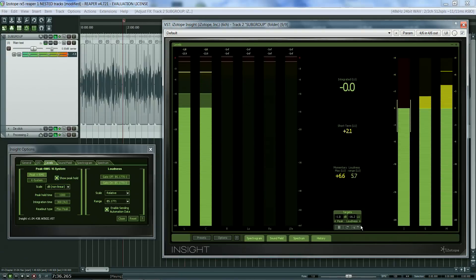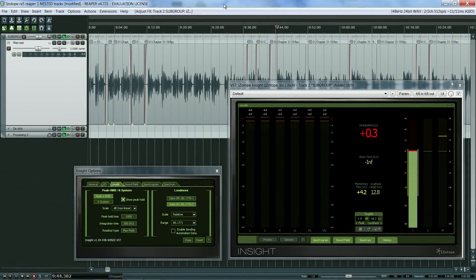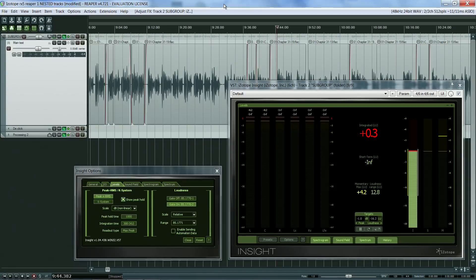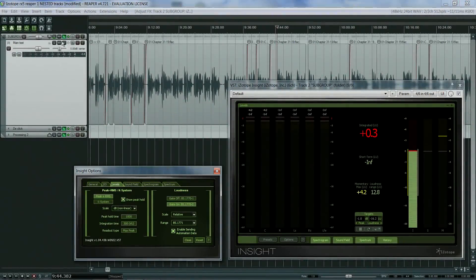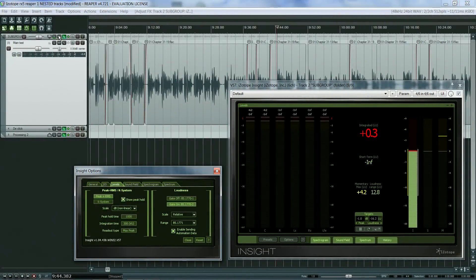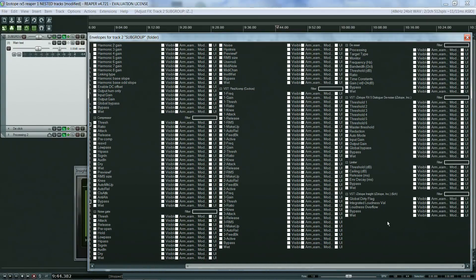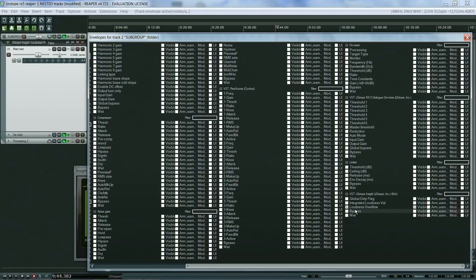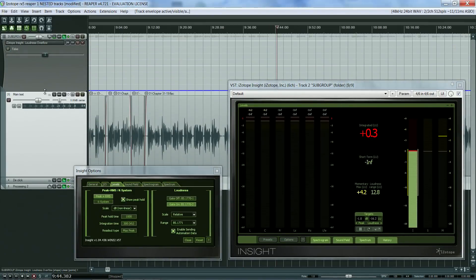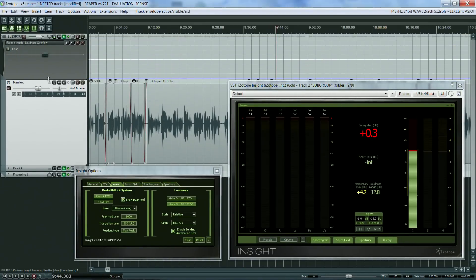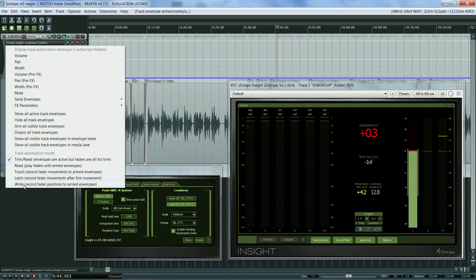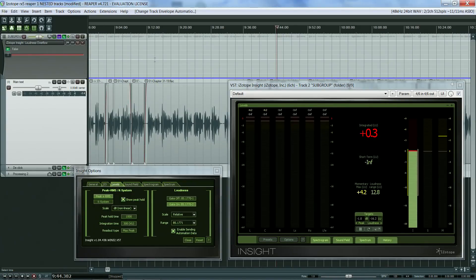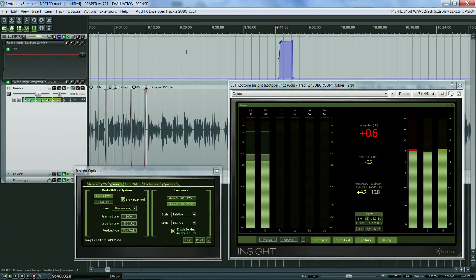There's another useful way to keep track of your loudness levels in relation to the target values, and this is the loudness overflow automation feature. I haven't personally used this in any of my audiobook projects, but I think it's worth exploring. To set this up, first you need to tick the Enable Sending Automation Data box in Insight and then activate it in REAPER. Basically, any levels exceeding your target values will be shown on the automation lane as positive values, and any audio that complies with your target levels as negative values. This is actually great to locate in a very precise way any problematic audio in the timeline.